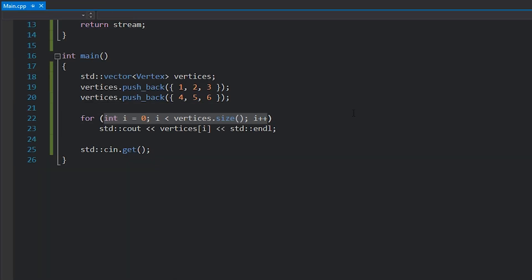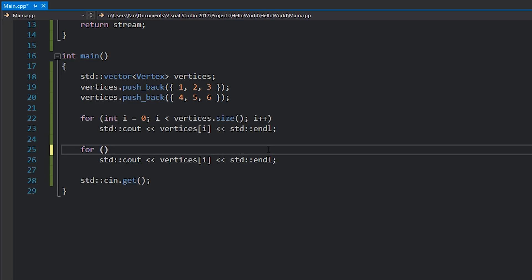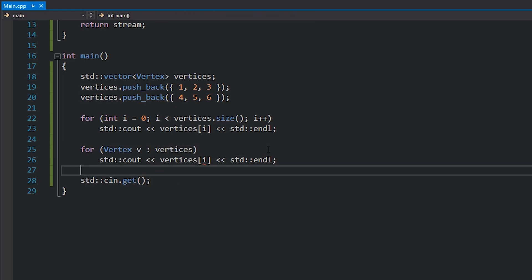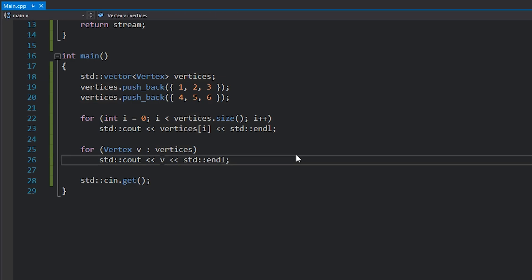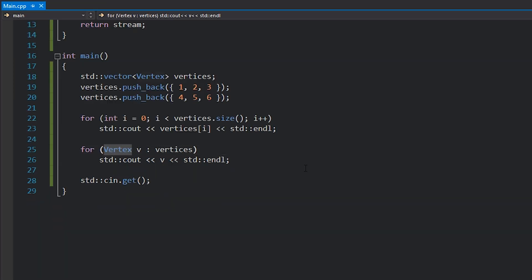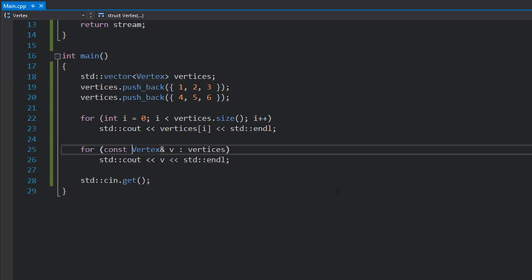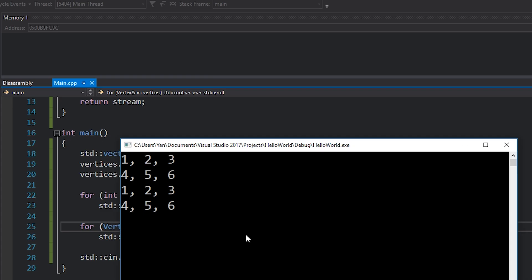We can also use range-based for loops with this. So instead of writing all that code, we could rewrite the for loop — we'll say 'for vertex v : vertices' and just print v. If we run it, we get the exact same result. Now in this specific example, because I've written vertex like this, it's actually going to be copying each vertex into the scope of the for loop — we don't want to do that. We want to avoid copying wherever possible. So if we just add a simple ampersand here, or maybe even mark it as const, as long as you've got the ampersand to make it a reference, it's not going to copy the data, and we'll get the same result without needlessly copying vertices.